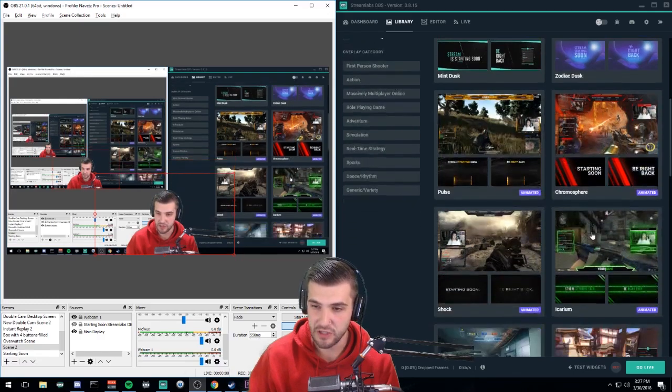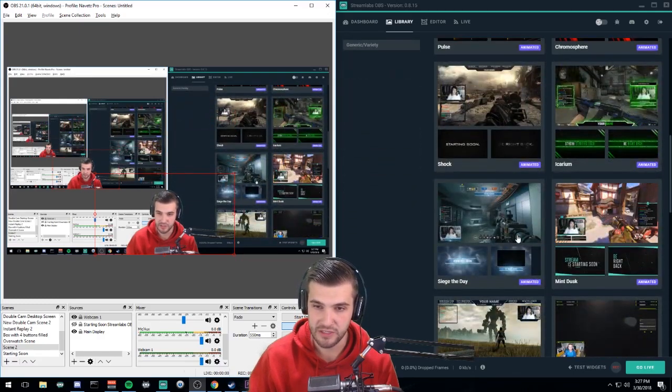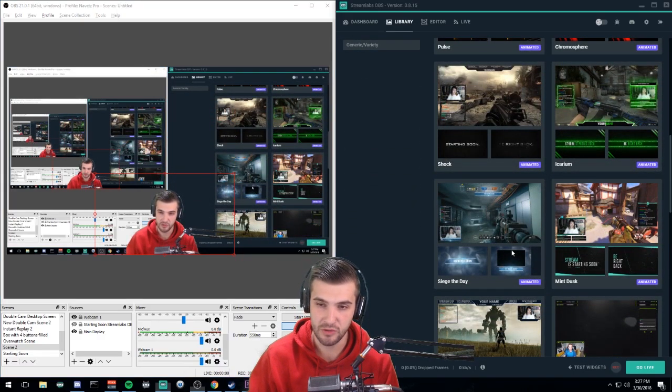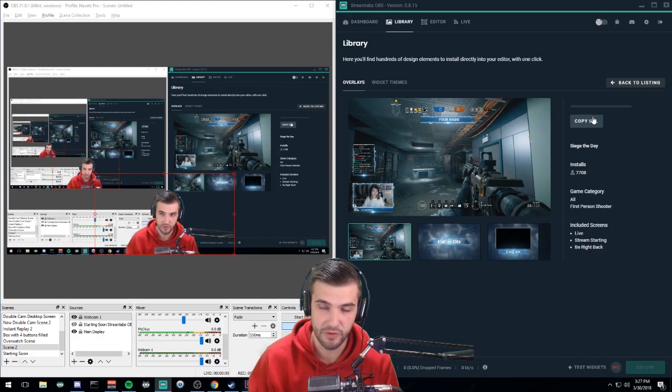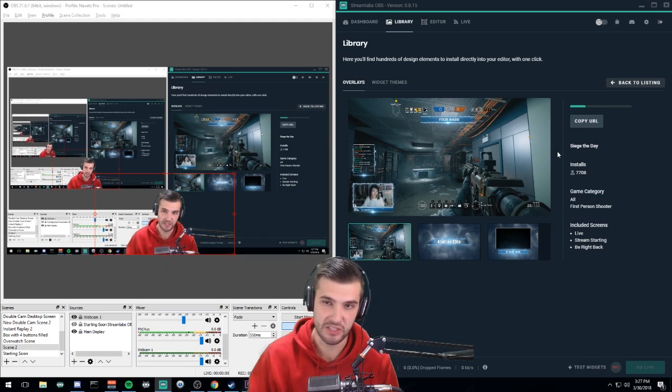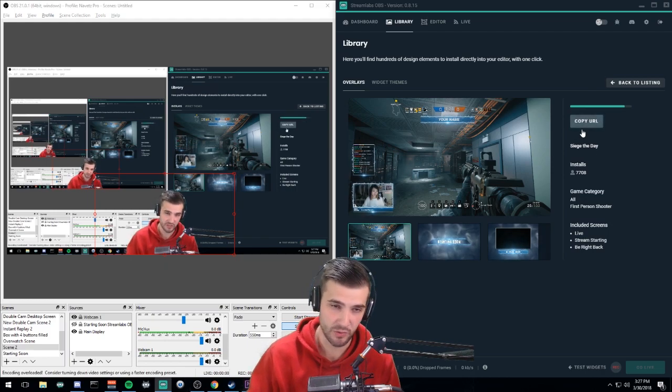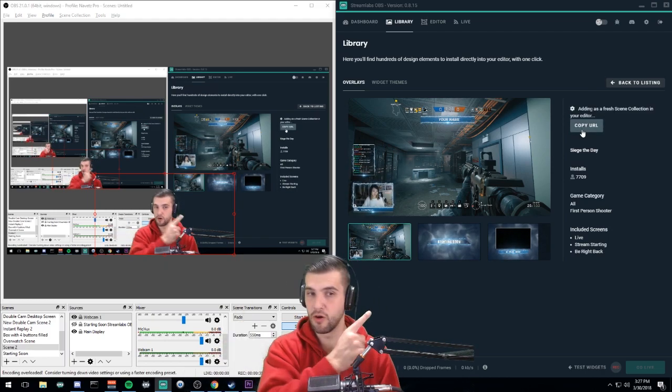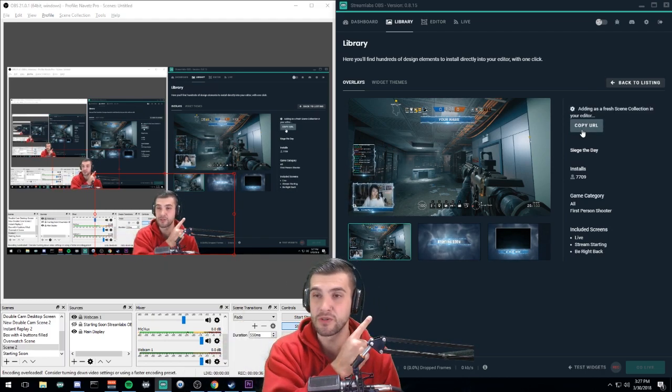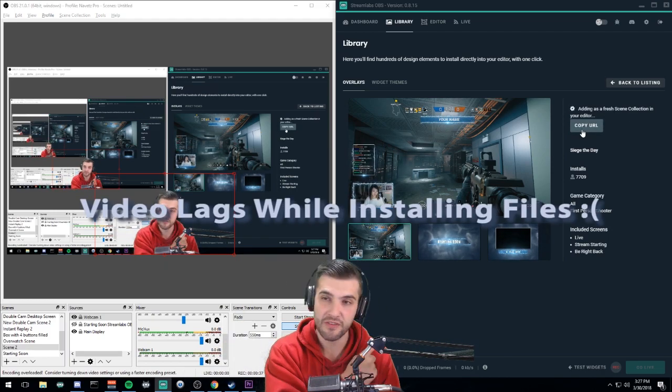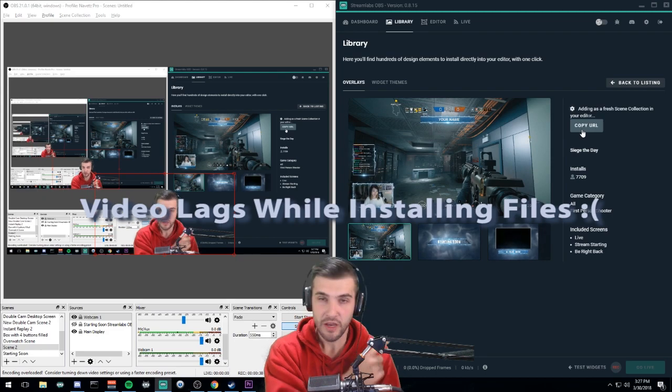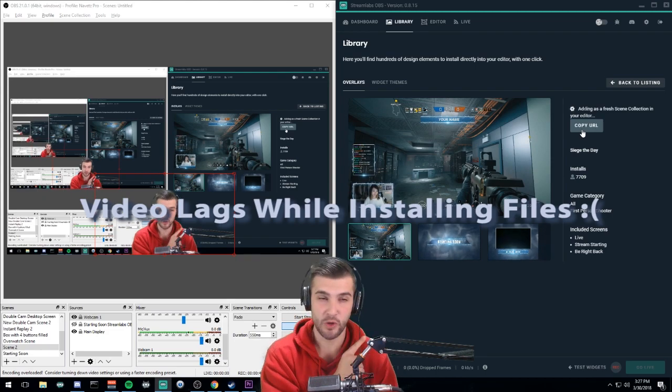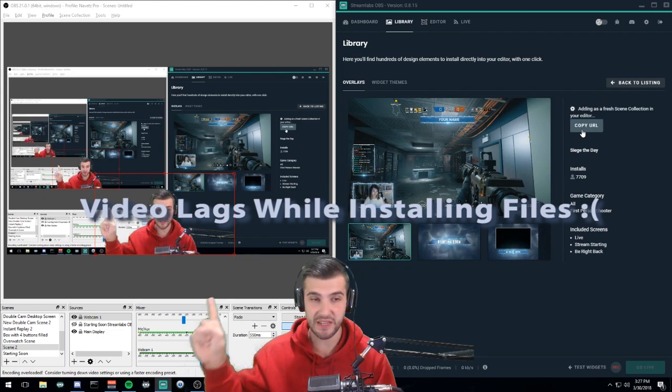Let's use Siege of the Day. You go over here and install your overlay. What this is going to do is install all of the files on my computer and they're going to be accessible in StreamLabs OBS, but they will not be accessible over here in OBS Studio.